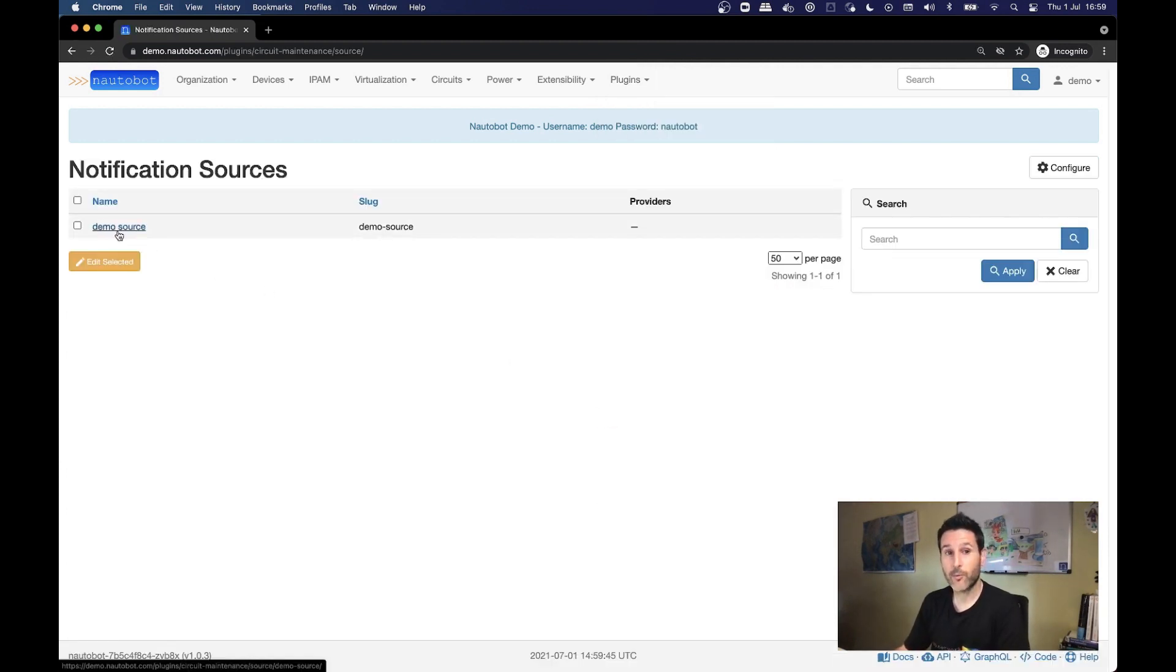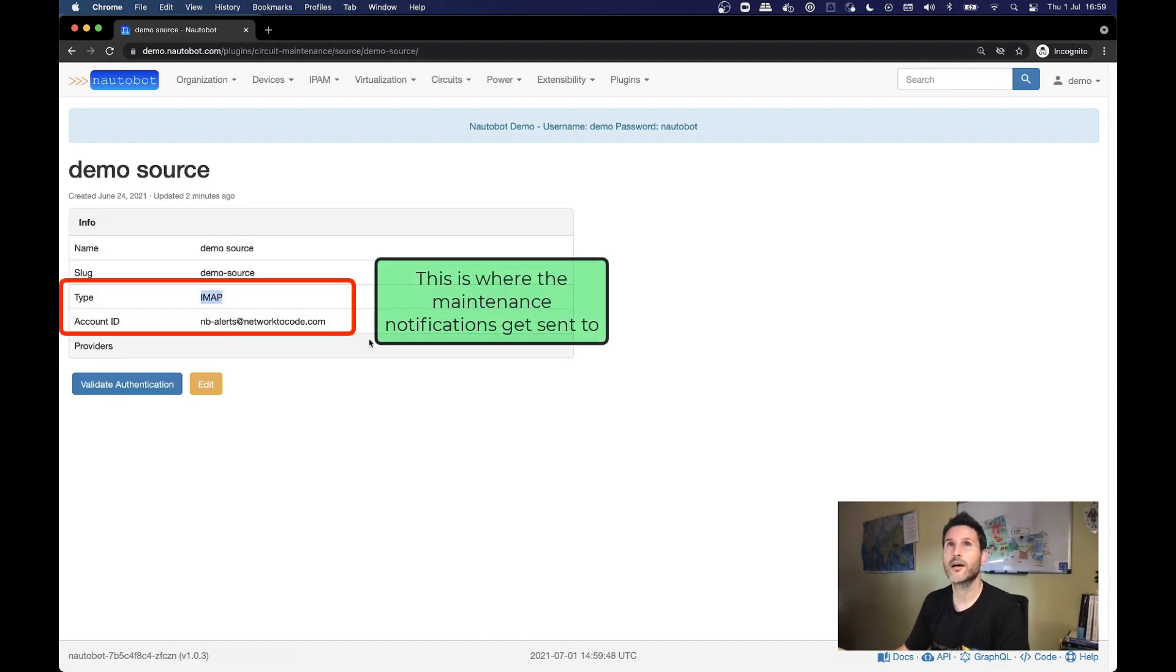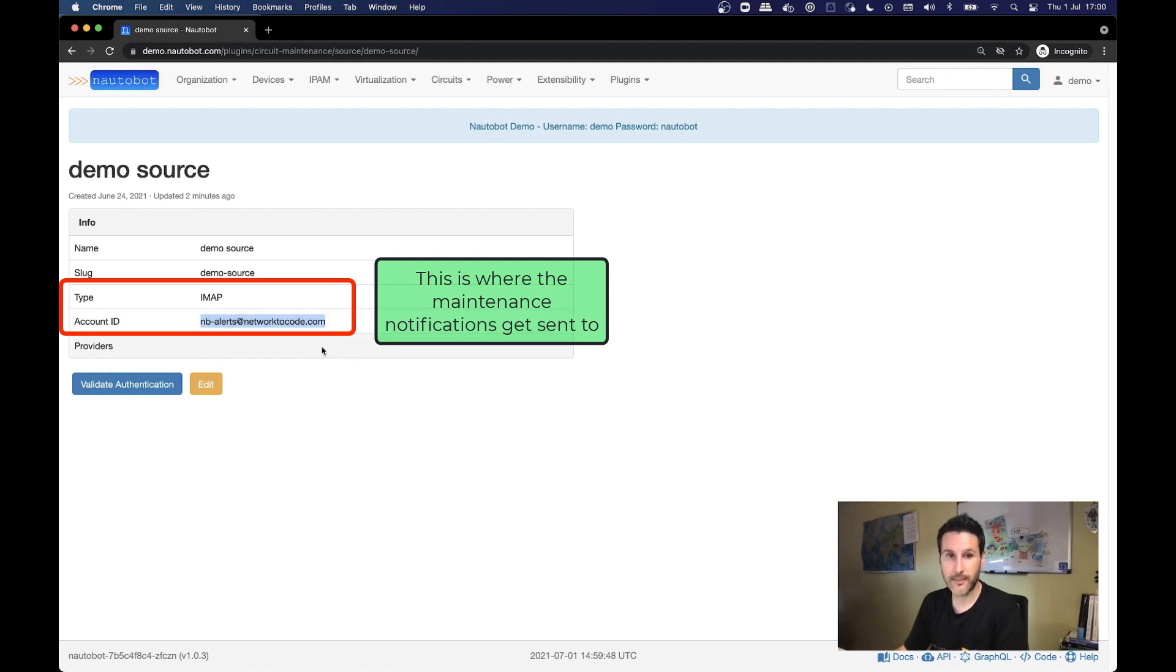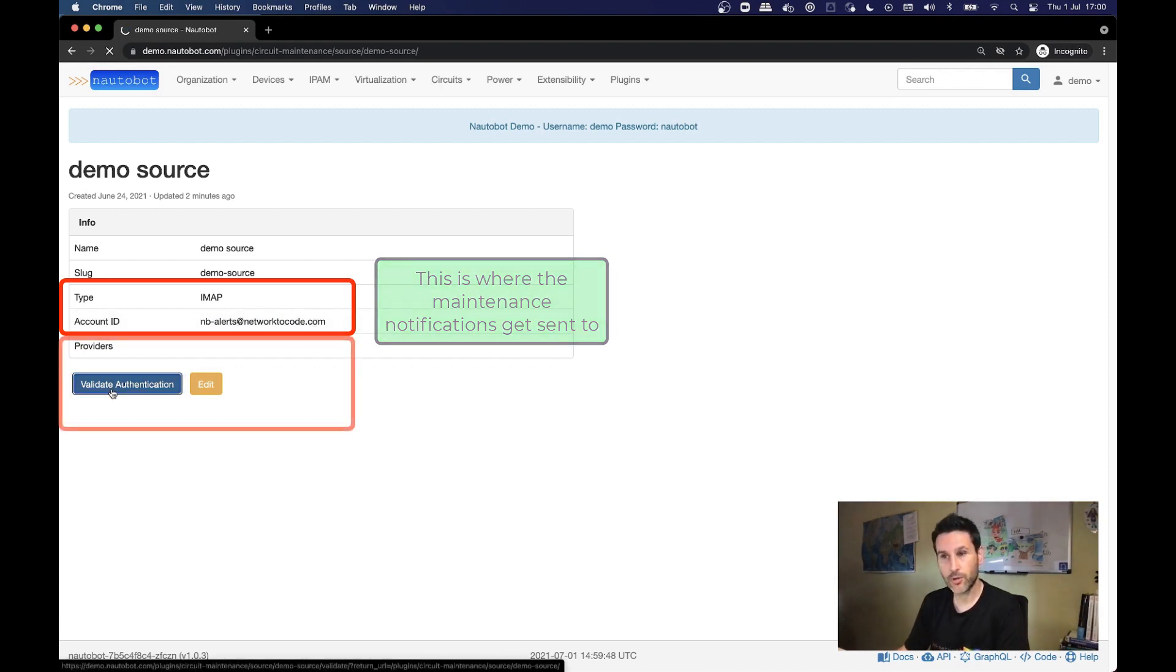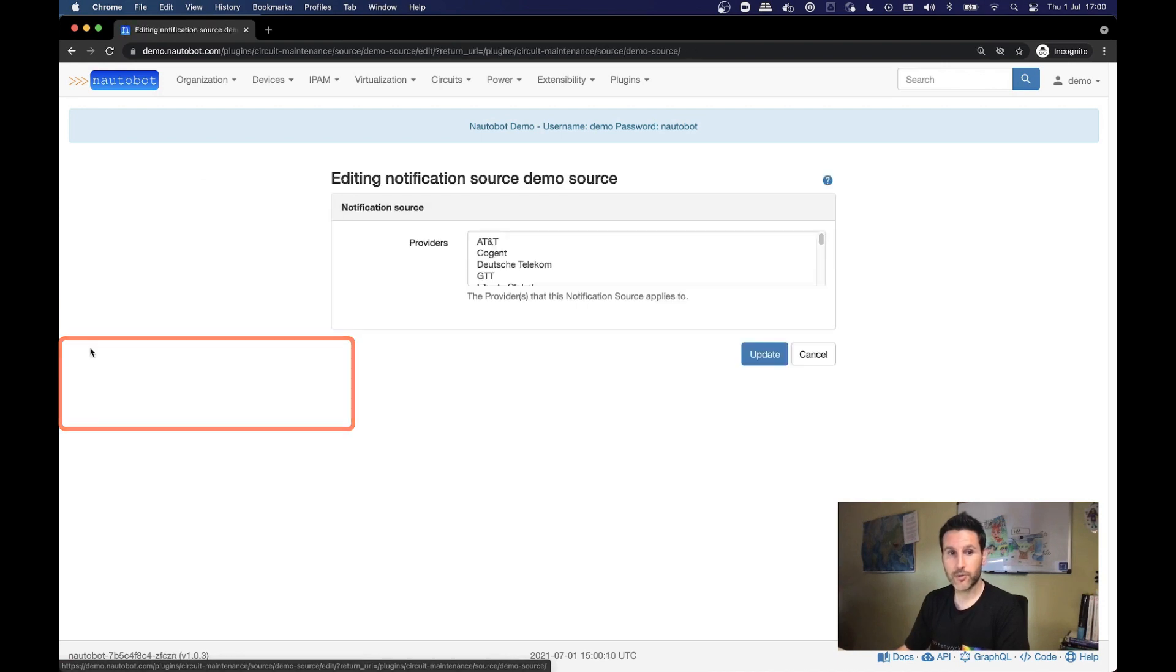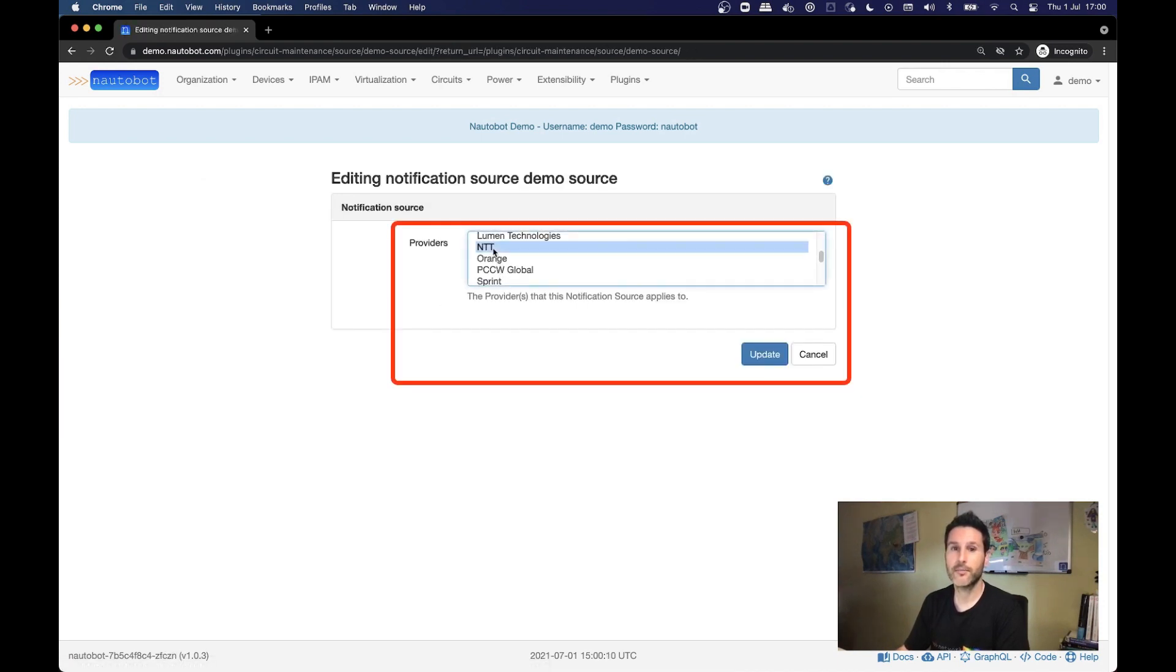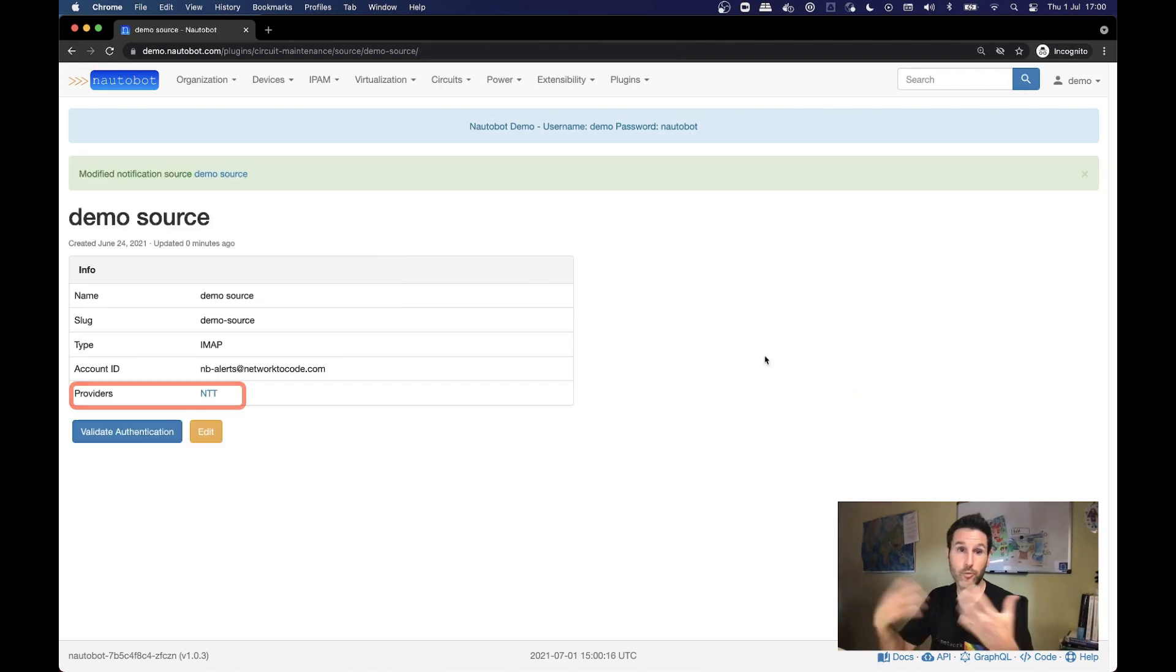Let's start first with the notification sources that we have. We have one defined for you, that is an IMAP integration. There is also available a Gmail API service account integration, but for now we are using IMAP on this one. And an email box where you can send your notifications to be parsed on this sandbox. There is nb-alerts at network2code.com. We can validate that this works, so it's authenticated. And the important point is link some providers that are going to be the ones that we fetch notifications for.